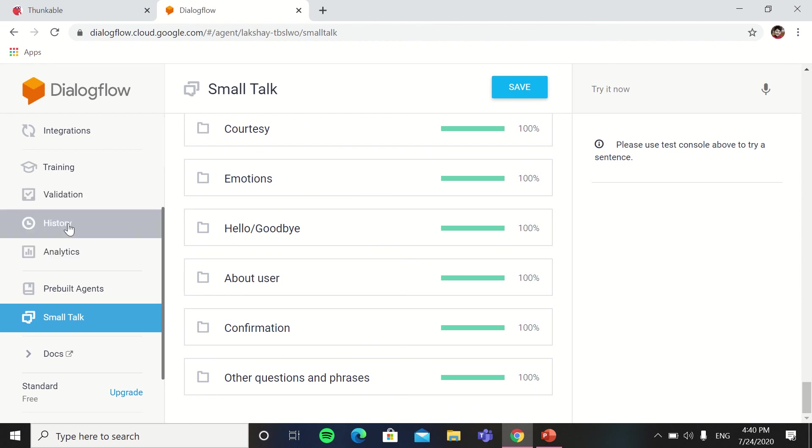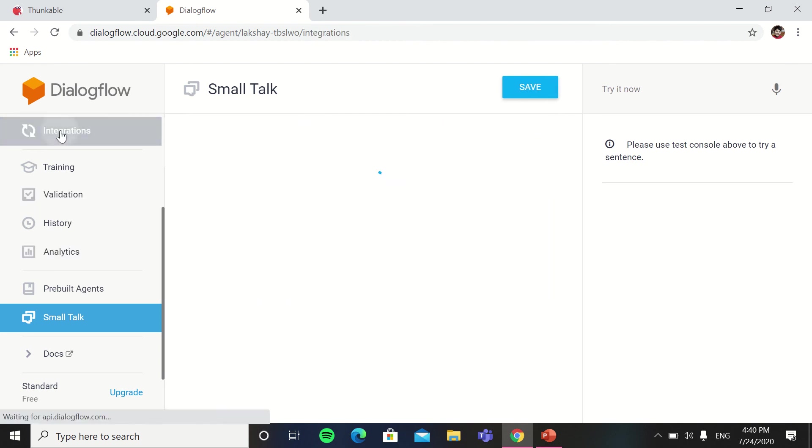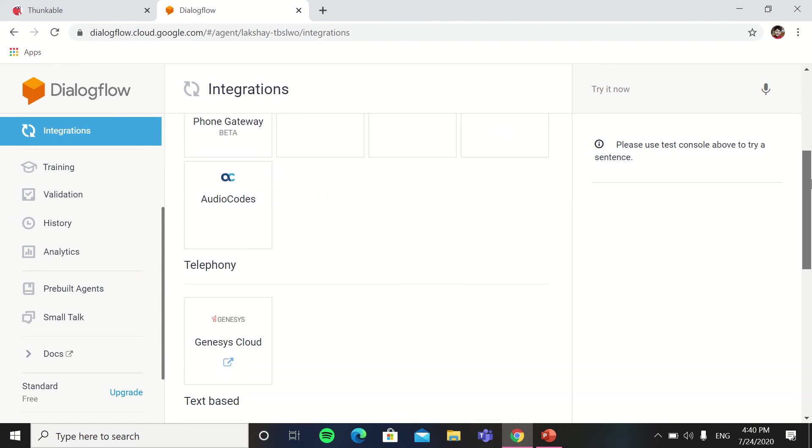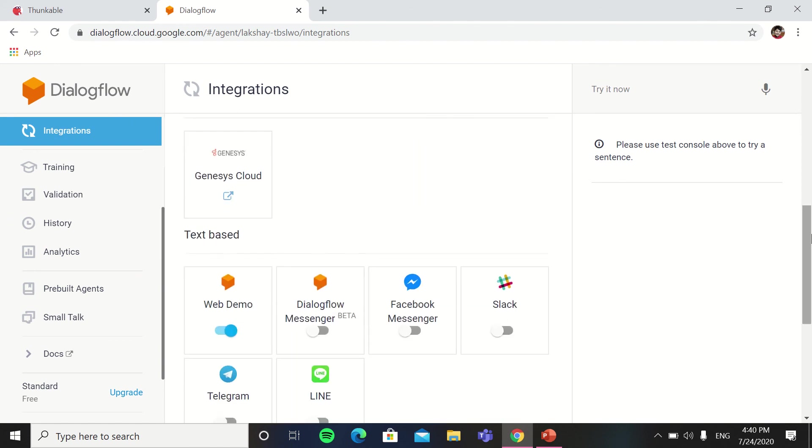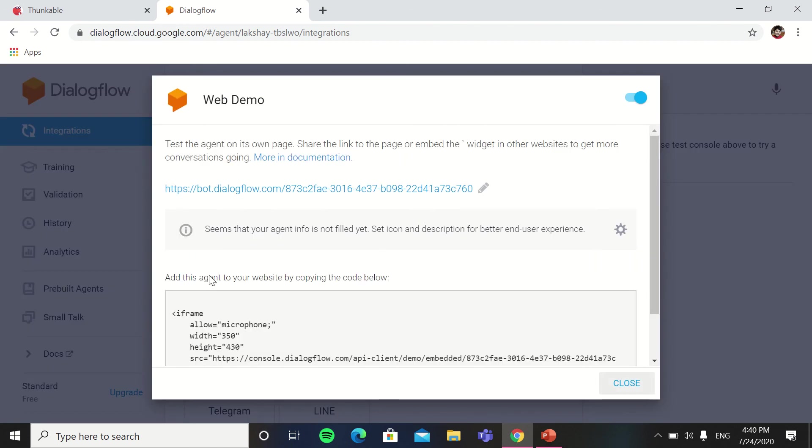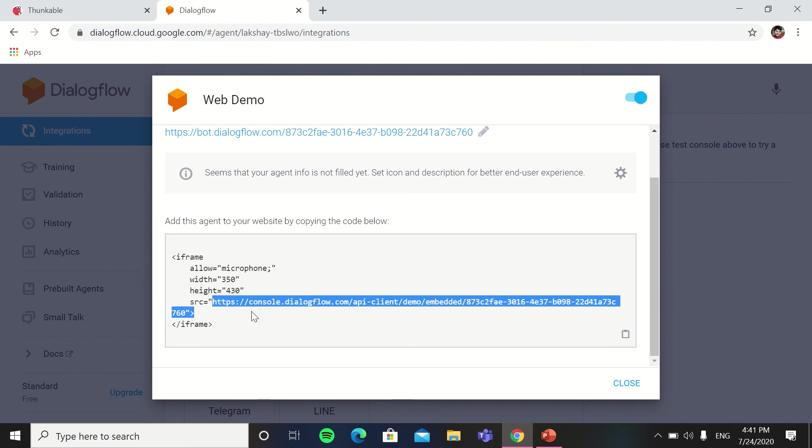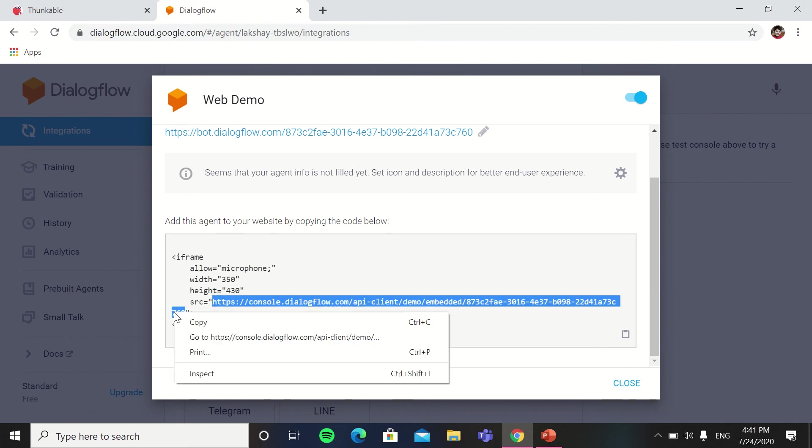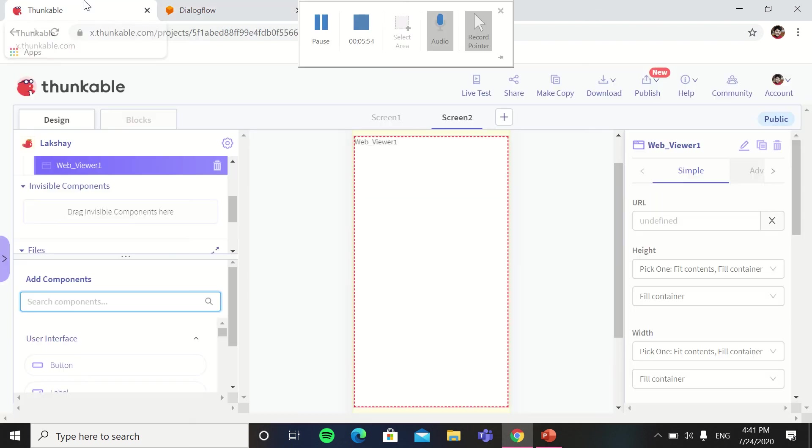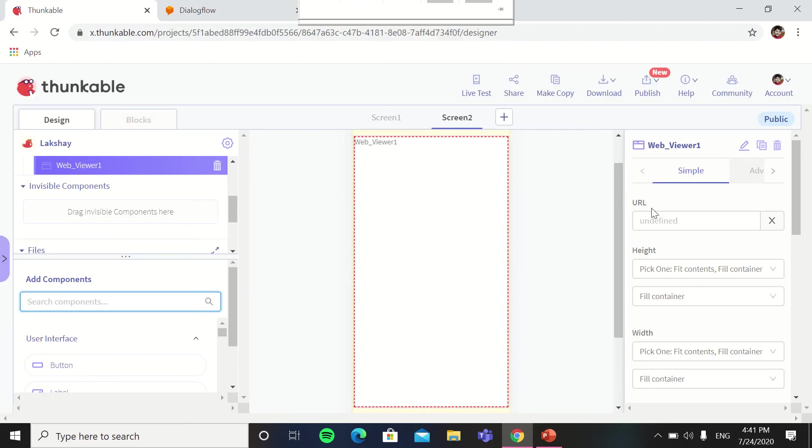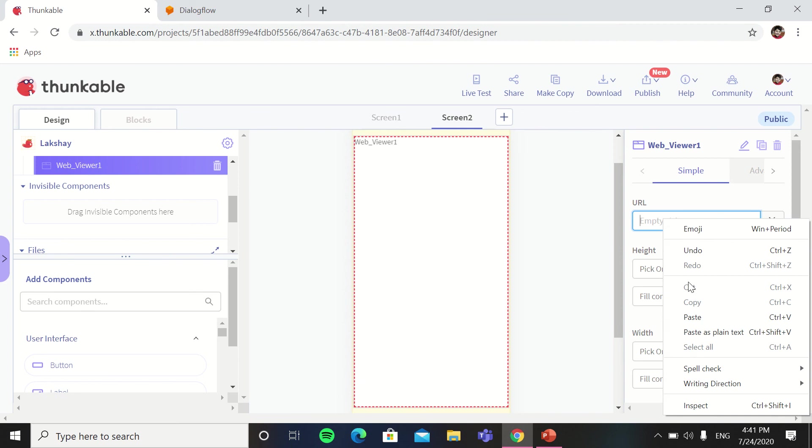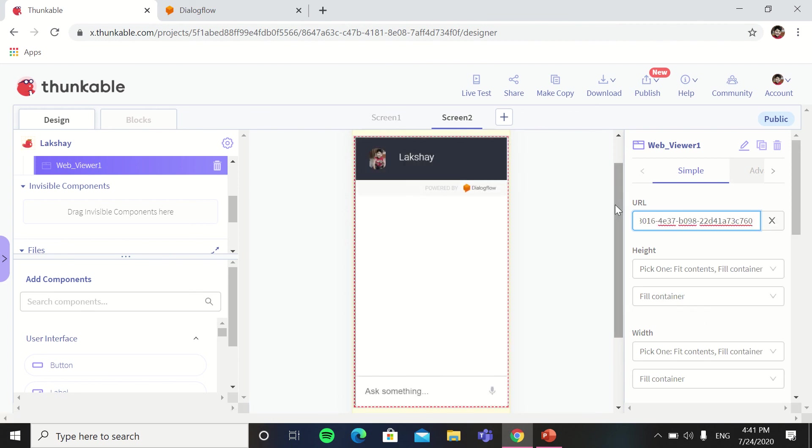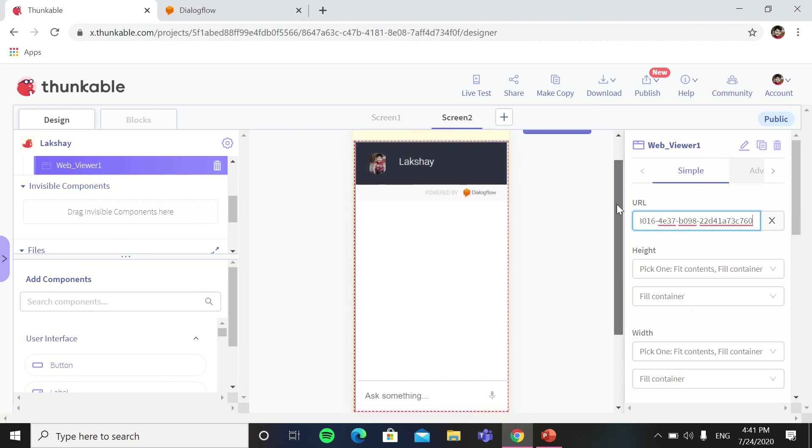So now we have to go in integrations. You have to scroll it down and go in the web demo. You have to copy the URL without the double inverted commas. Now you have to go in Thunkable and the web viewer, in the URL you will put this.